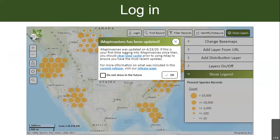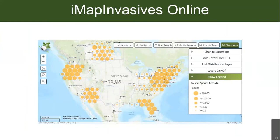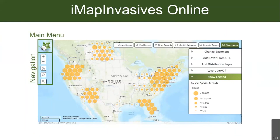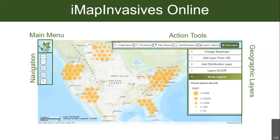When you log in, the screen will look like this. There will be a pop-up for updates — once you're all up to date, you can exit that and you're at the main map screen. To give a brief orientation: there's the main menu, navigation tools on the left, action tools on the top, and geographic layers on the right. There are a lot of cool things you can do on the website, but none are required — you can keep it simple and just report species on your mobile app.